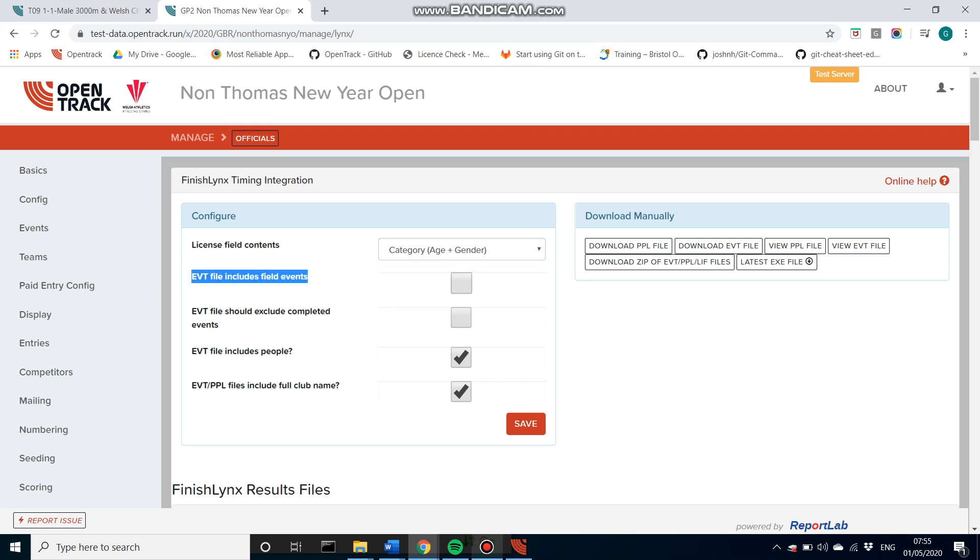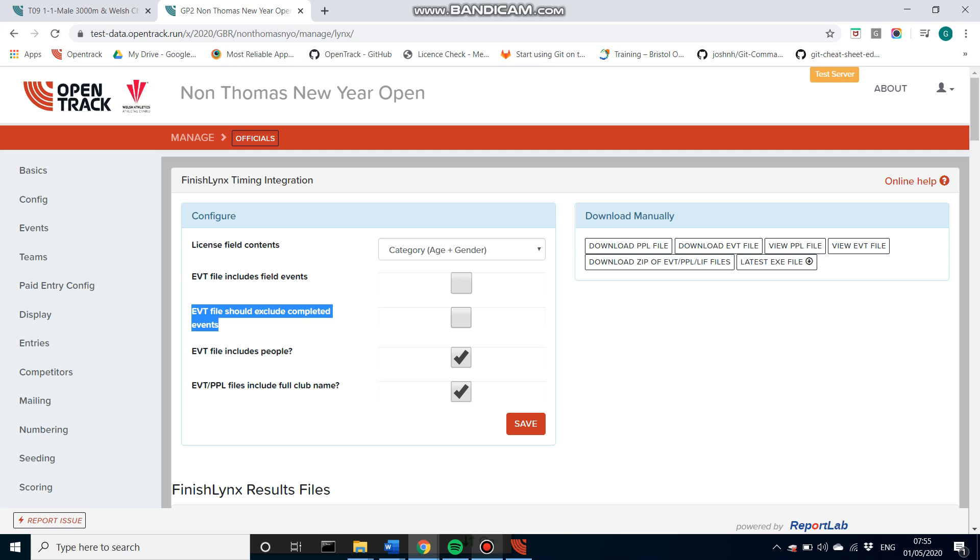You can choose if you want the event file just to have the track events or if you want field events on there also. This one is handy. So it means if you've got this ticked and another configurable option, which I'll show you in a second, then whenever a completed event has passed, then the event file will redownload and it will remove that event from it. So it's going to have a much cleaner file and it will make it easier for your photo finish operator to use.